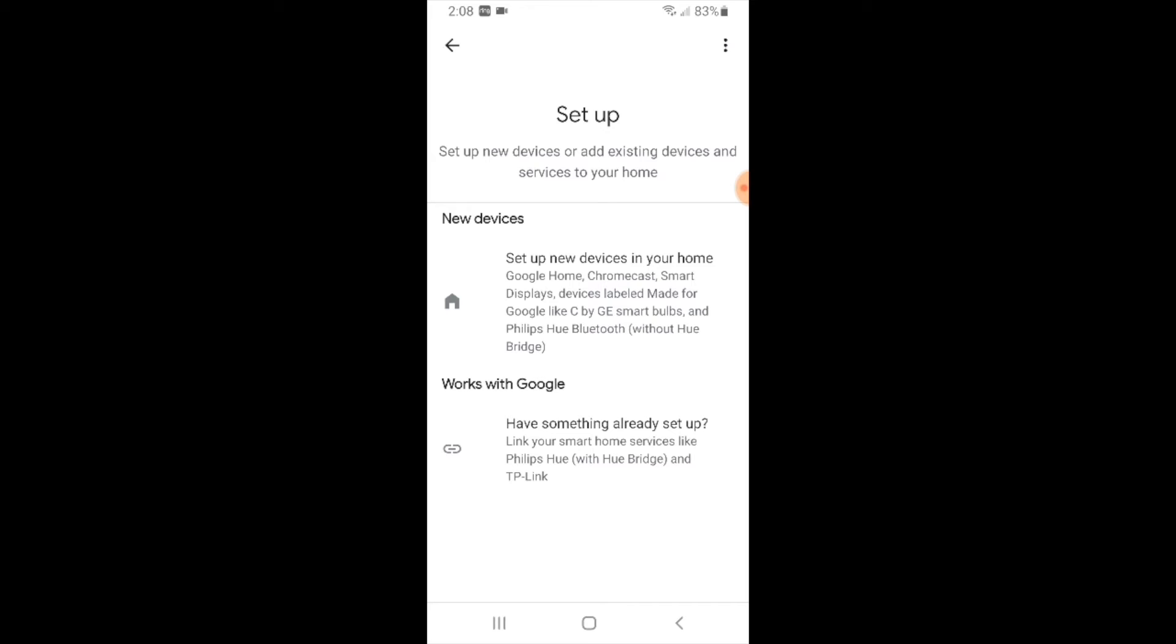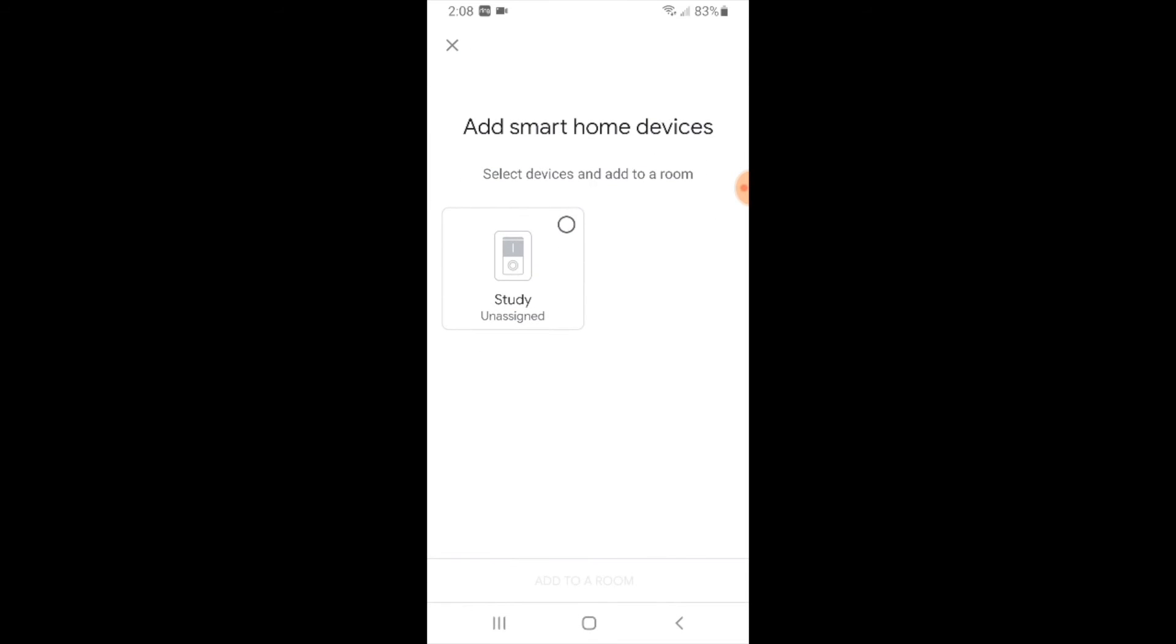Now our WeMo account has been linked to Google Home and you can see these smart devices here. Now you can select this device and add it to a room and assign it. However it already does have a name.